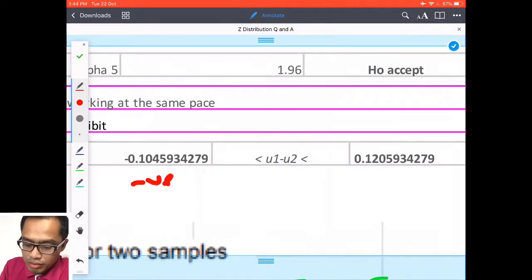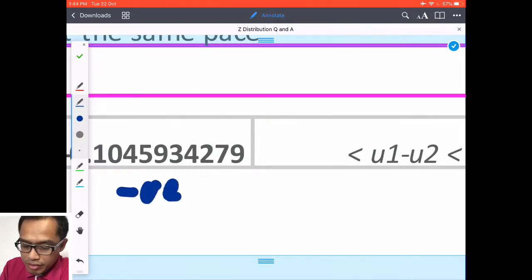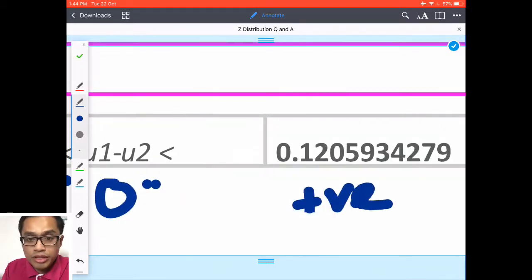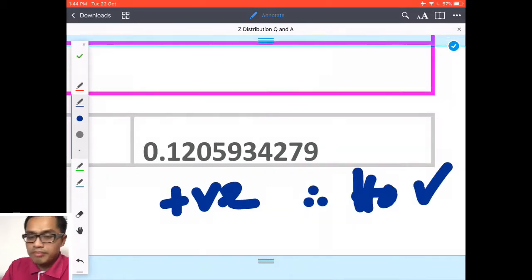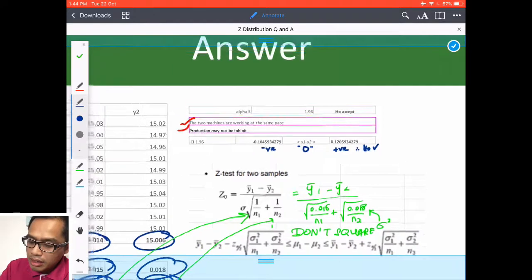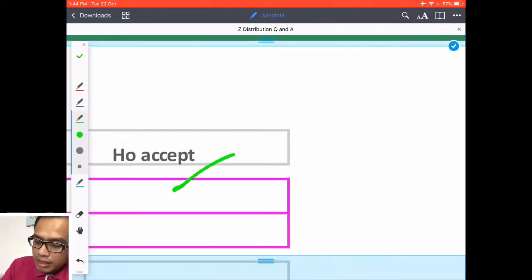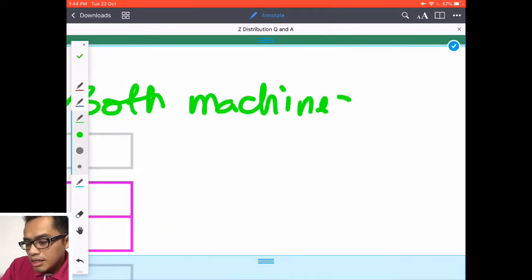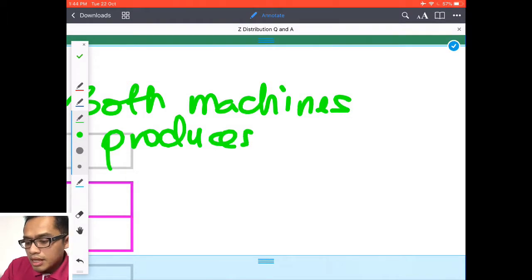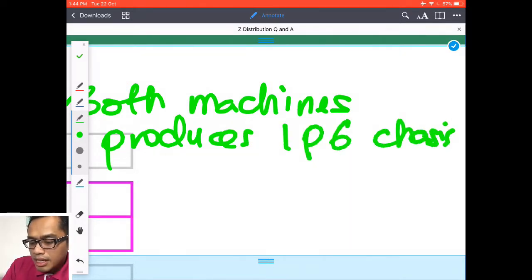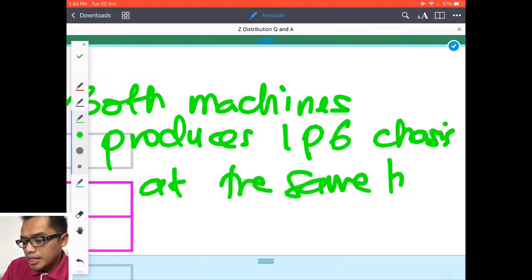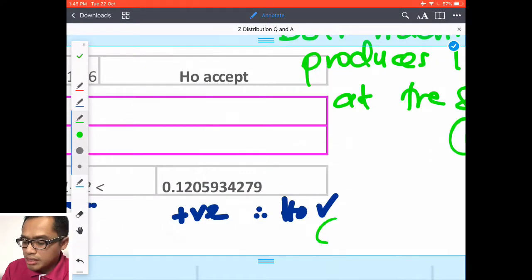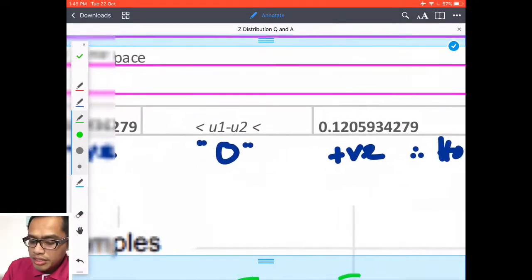H0 is accepted: two machines are working at the same production time — they don't need calibration and can produce iPhone chassis simultaneously. Using the CI with z = 1.96, you get a negative value on the left and a positive value on the right, meaning zero is in between. Therefore H0 is confirmed accepted. Please write: both machines produce iPhone 6 chassis at the same time.